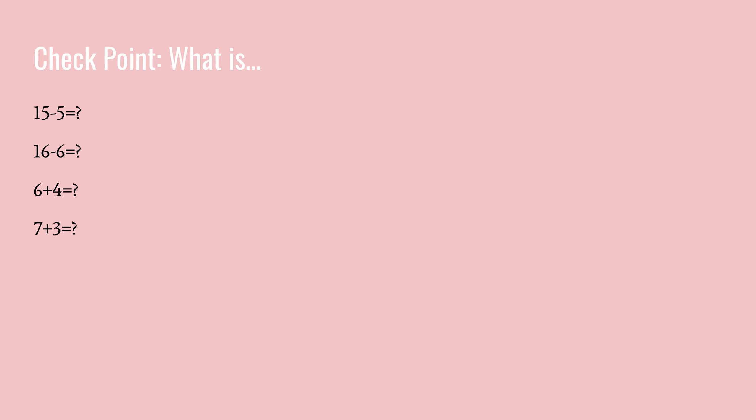So write down these answers to these questions. What is fifteen minus five? What is sixteen minus six? What is six plus four? And what is seven plus three?